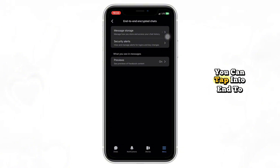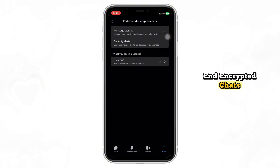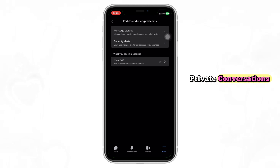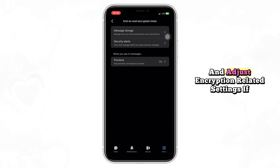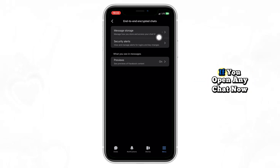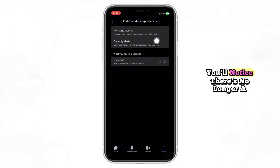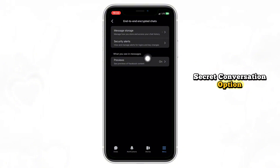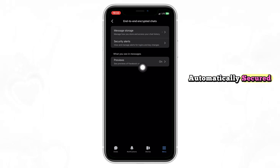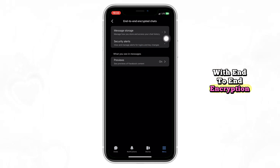You can tap into end-to-end encrypted chats to see a list of your private conversations and adjust encryption-related settings if needed. If you open any chat now you'll notice there's no longer a secret conversation option, because all new personal messages are automatically secured with end-to-end encryption.